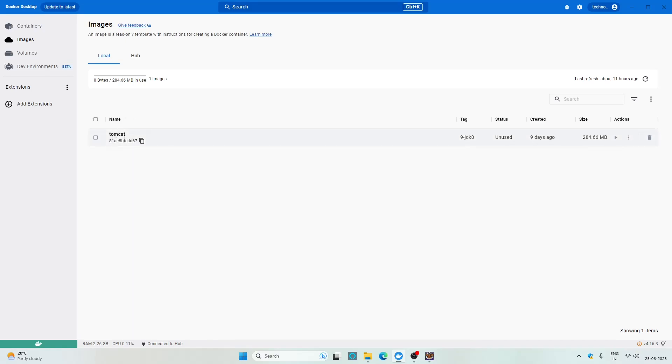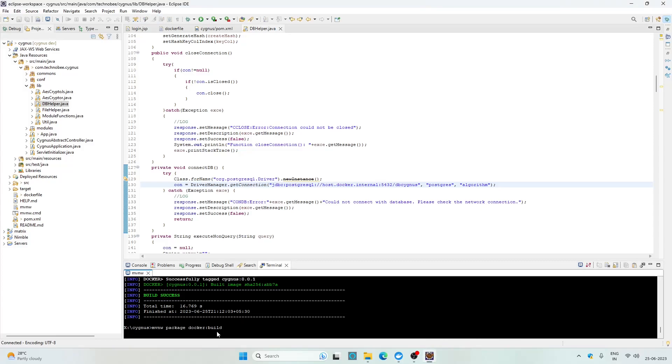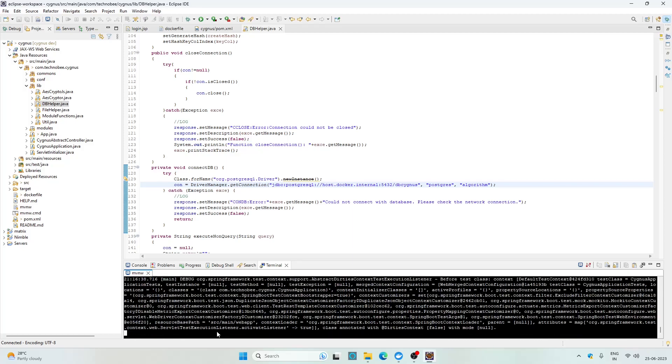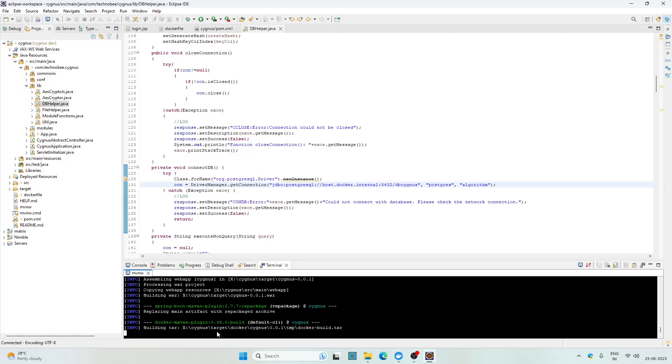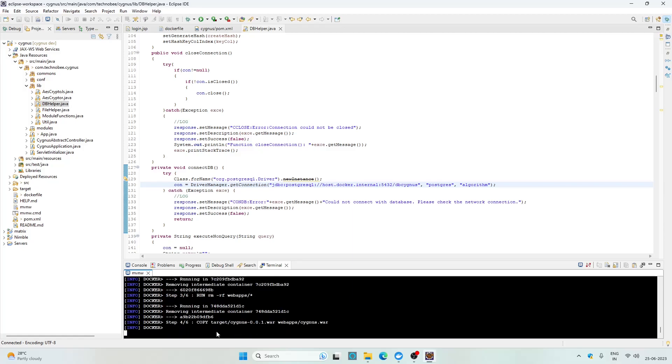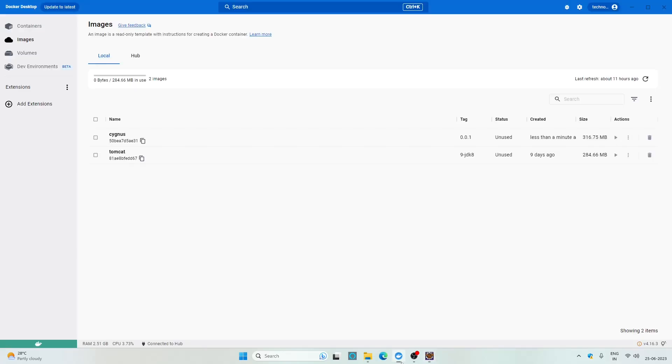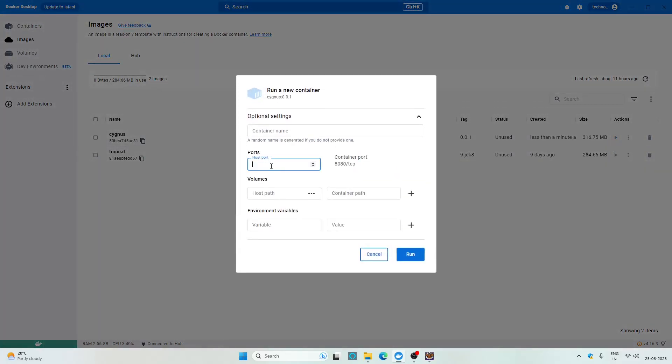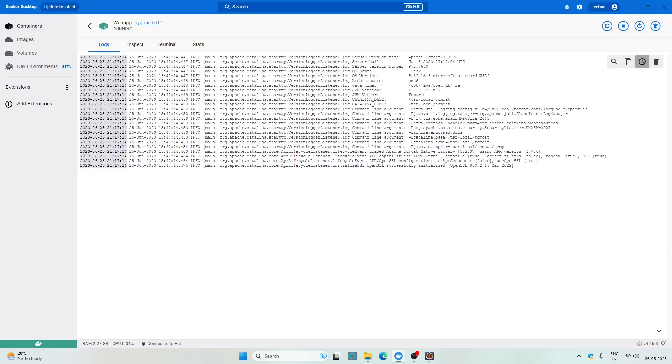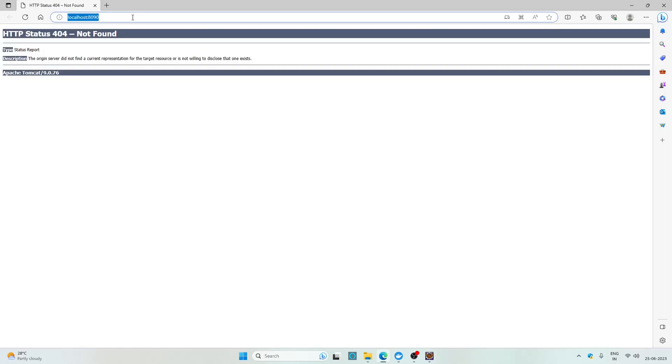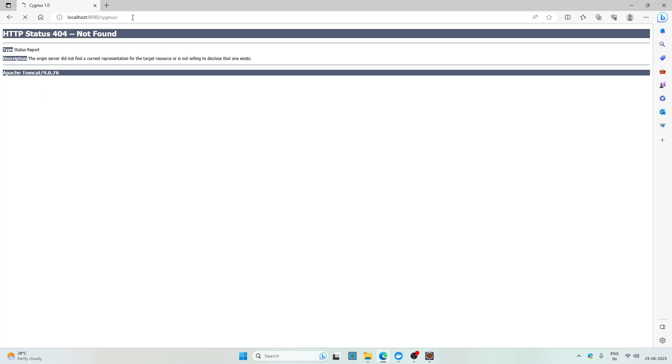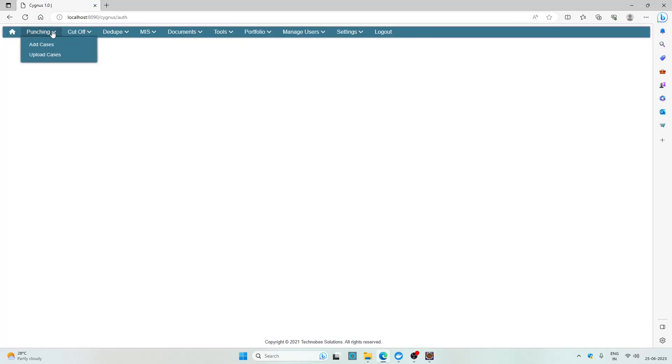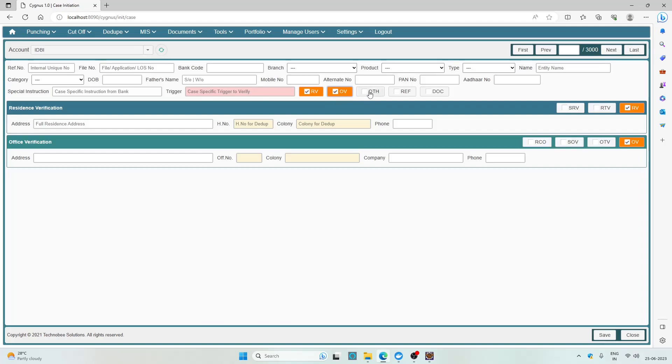Build success. Go back to Docker Desktop, again run this application. Open settings, 8090, webapp, run. Go to containers, launch this. Now the context path which is cygnus, click on login and now we are able to log into our application. It is working fine.